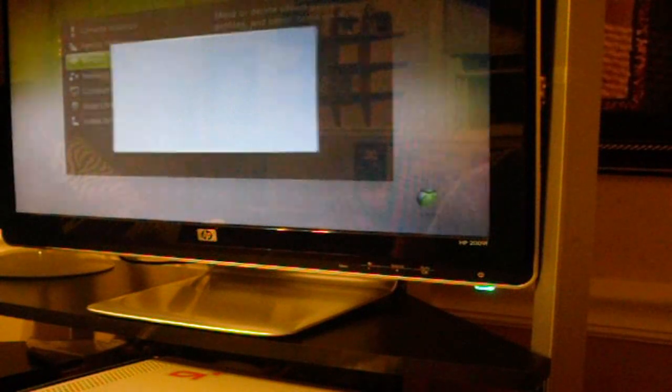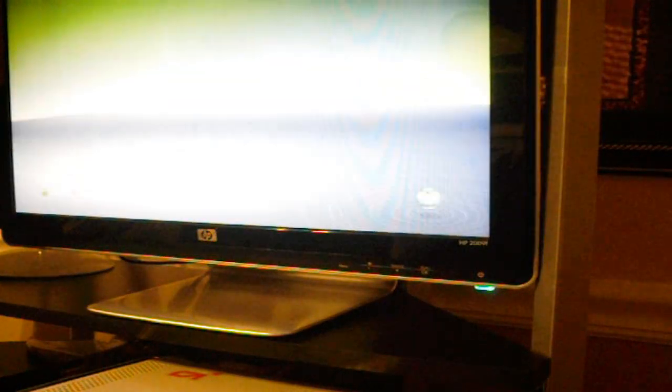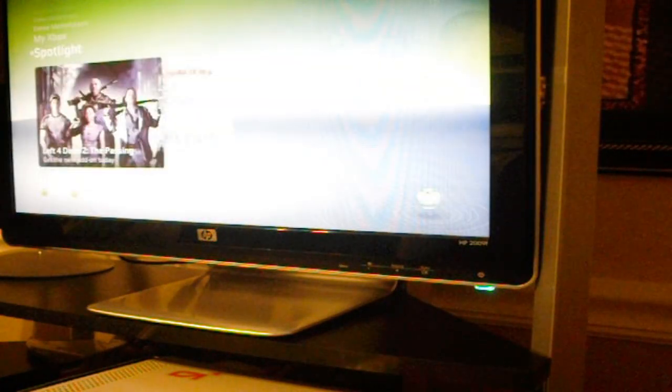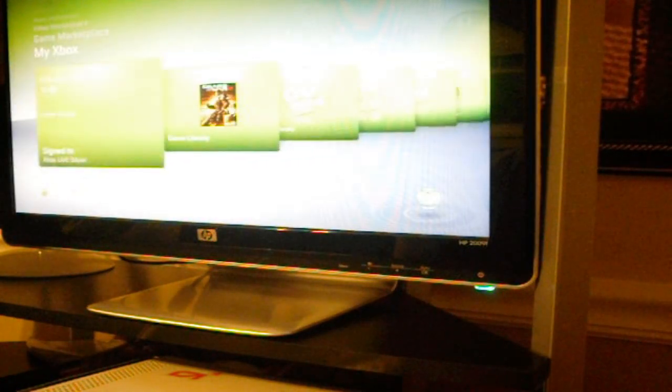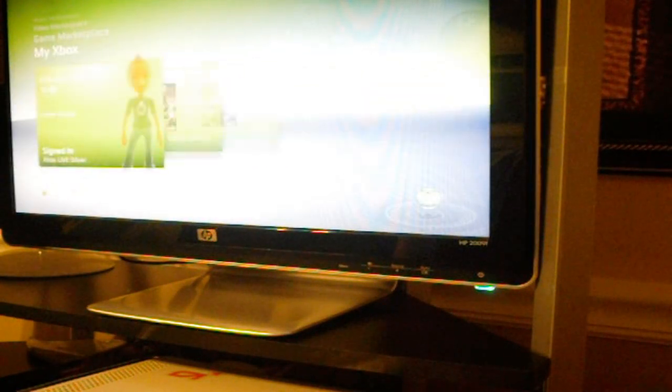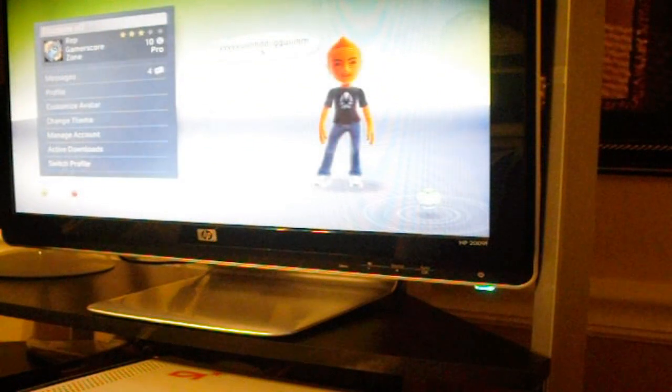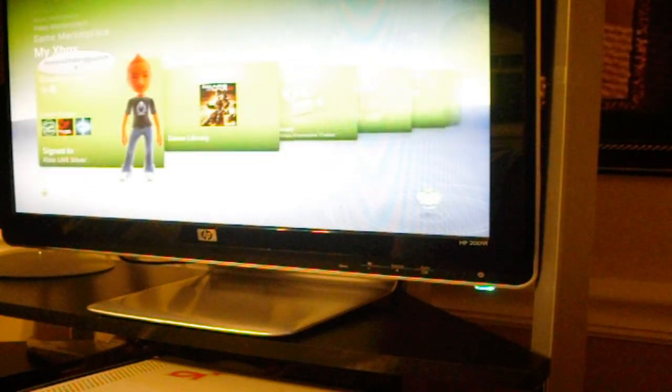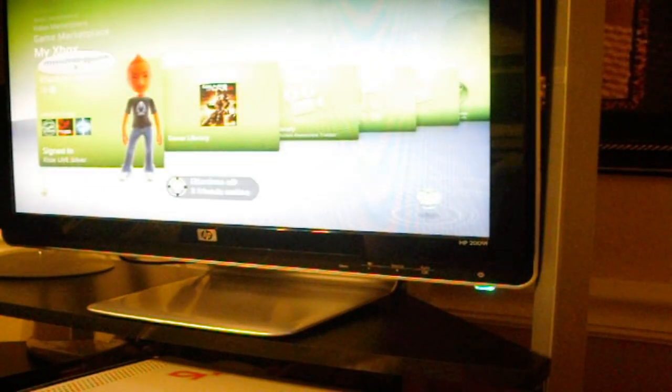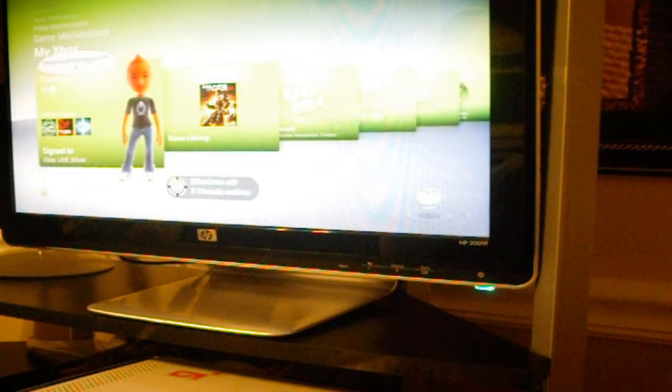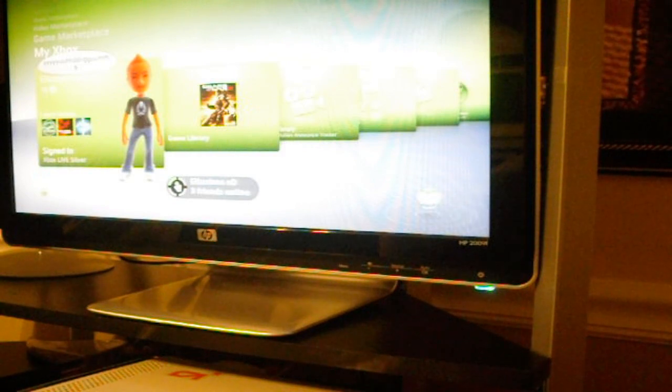As you can see, I'm signed into the account. Next thing you're going to want to do is go to your avatar. I'm going to go to my dashboard.